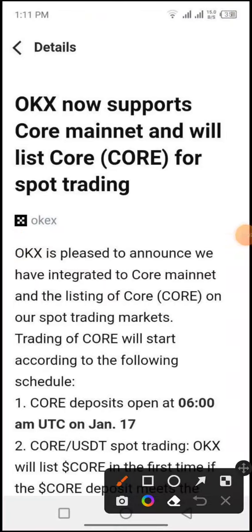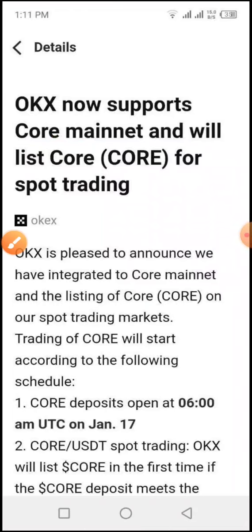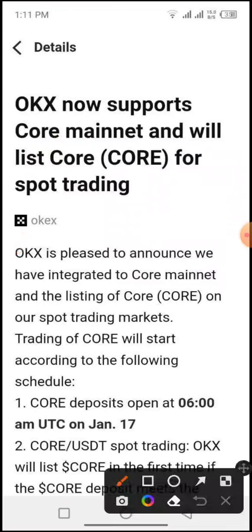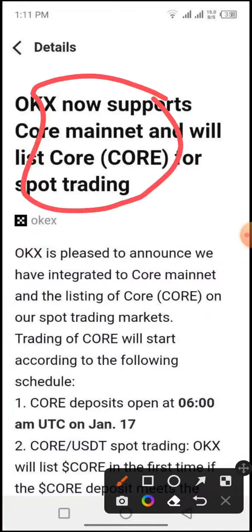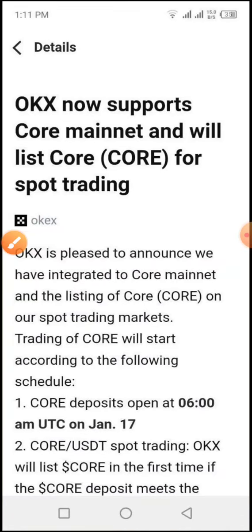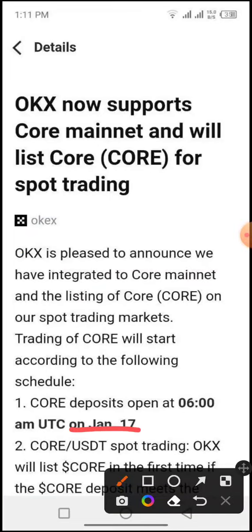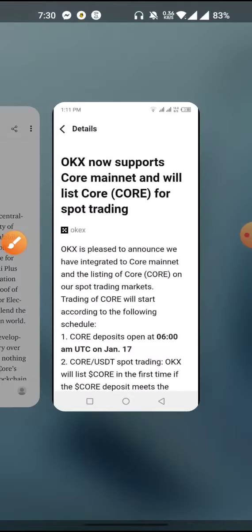We will list CORE. The announcement is available to you — you can see the code token listed. You can see the date, but in MXC you can see the date.